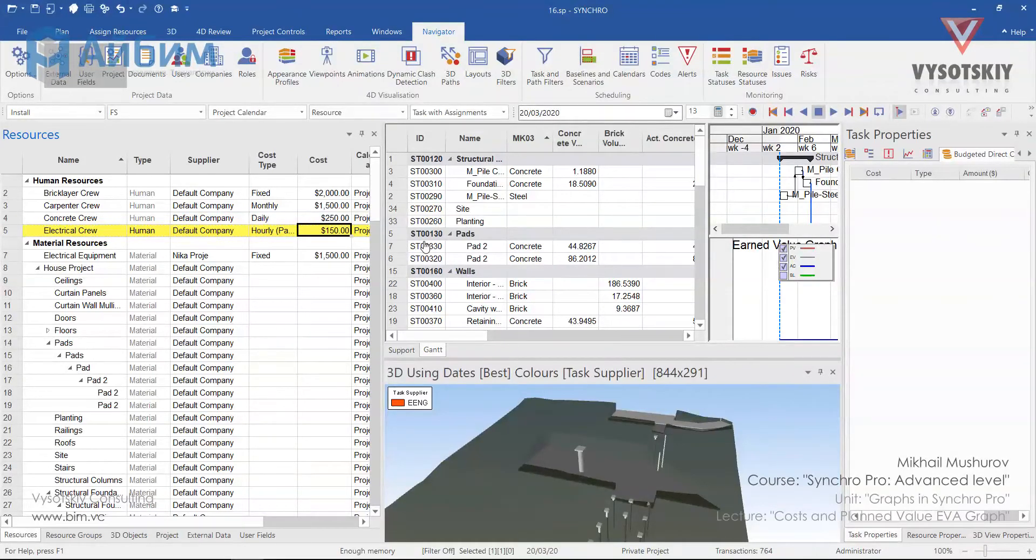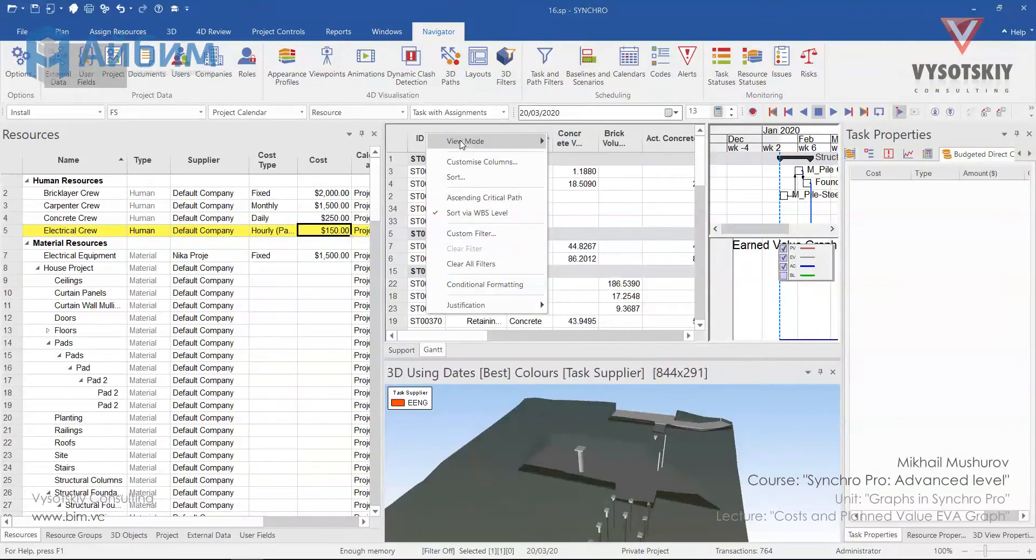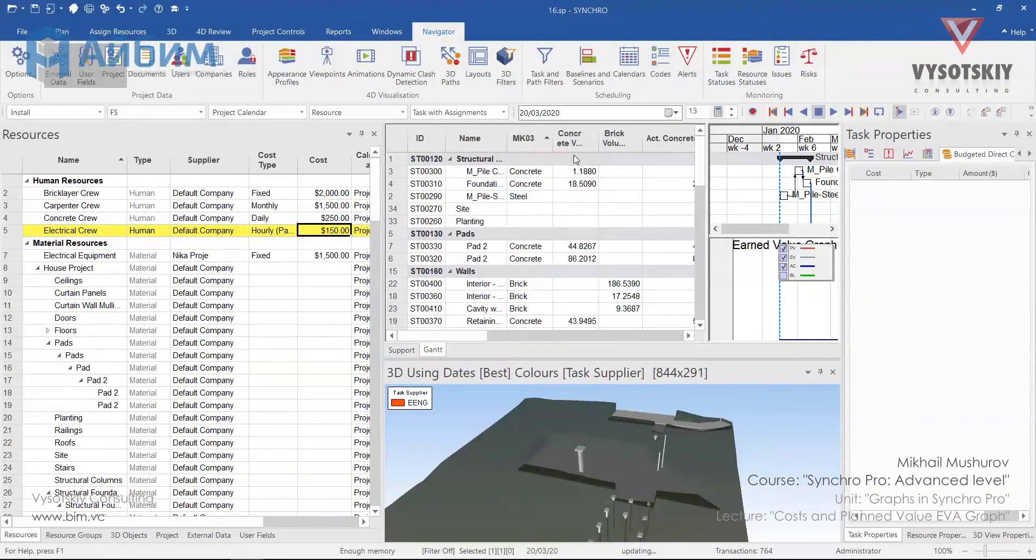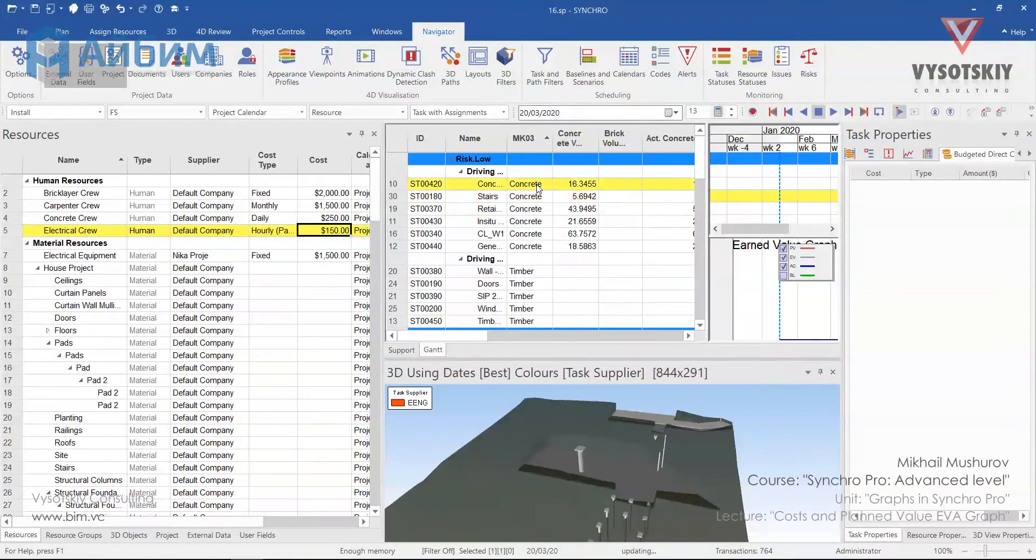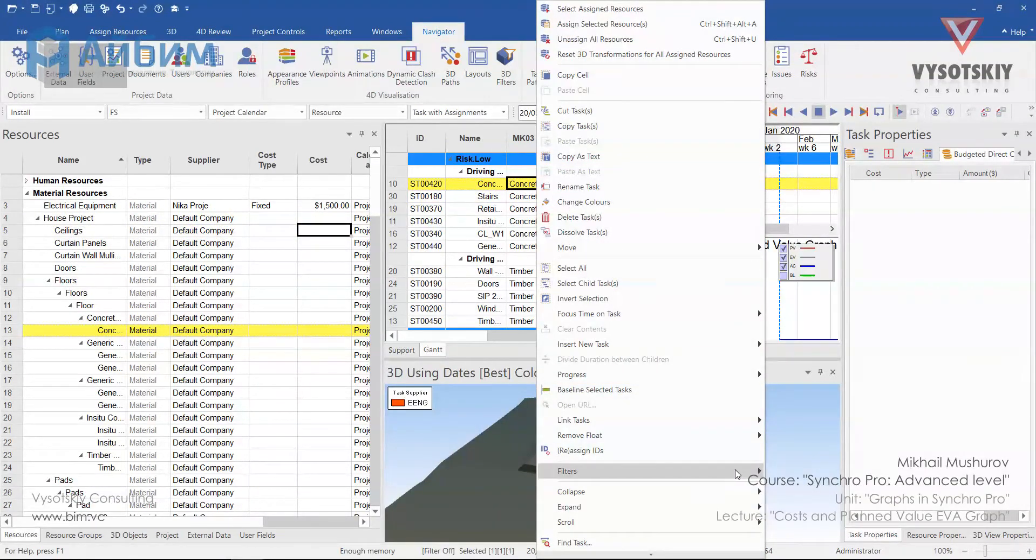Now we can filter tasks by material code and assign these resources to them. First of all, change view mode to custom. And let's filter them one by one.